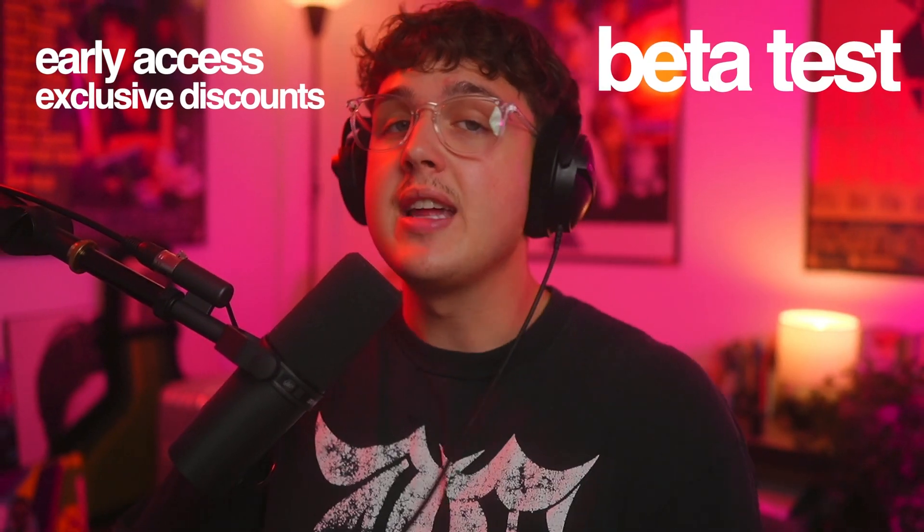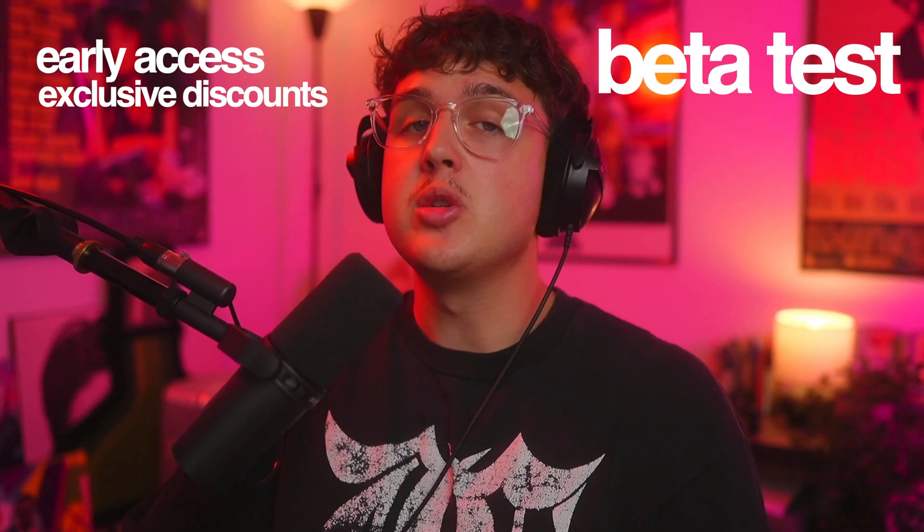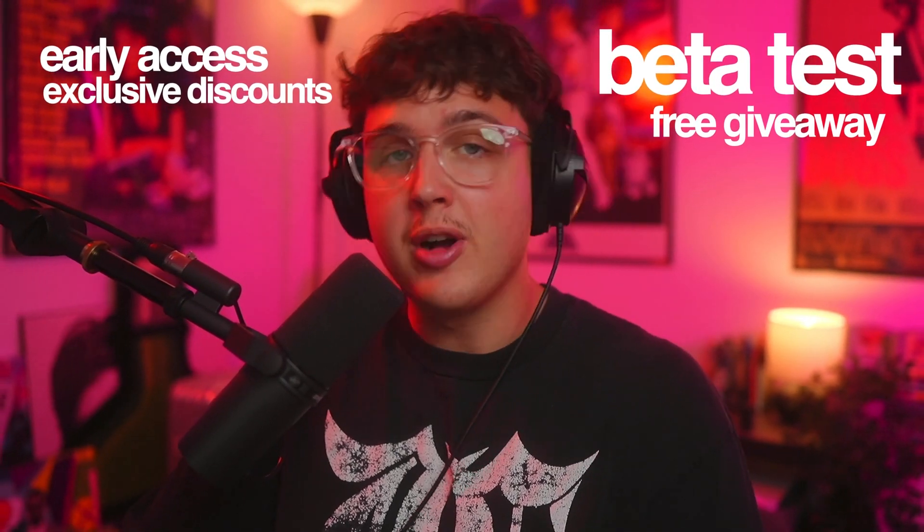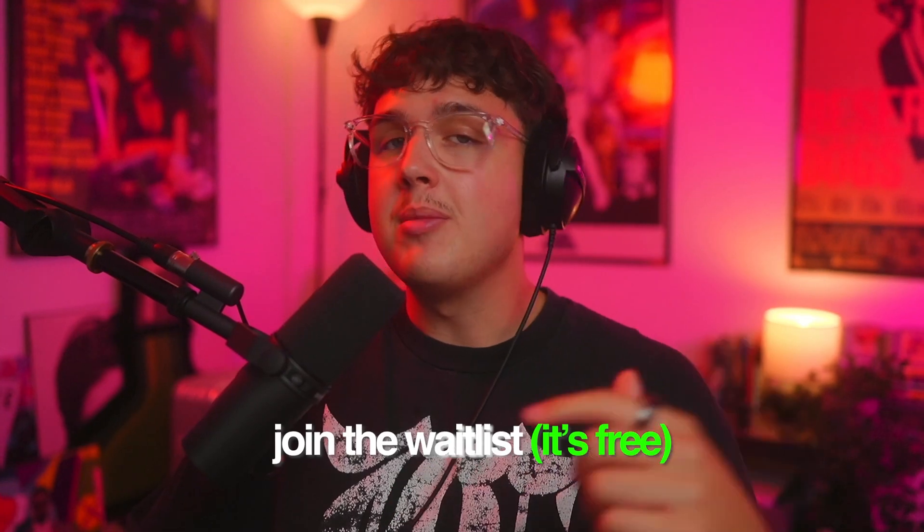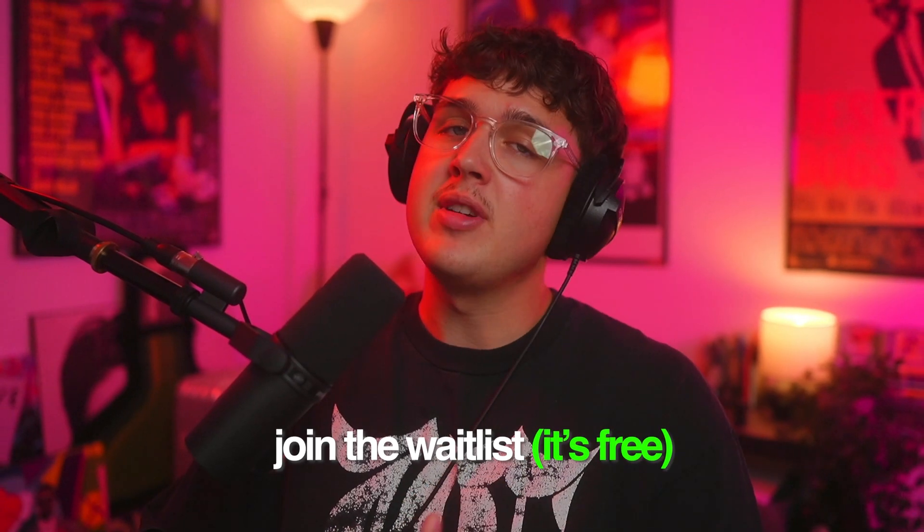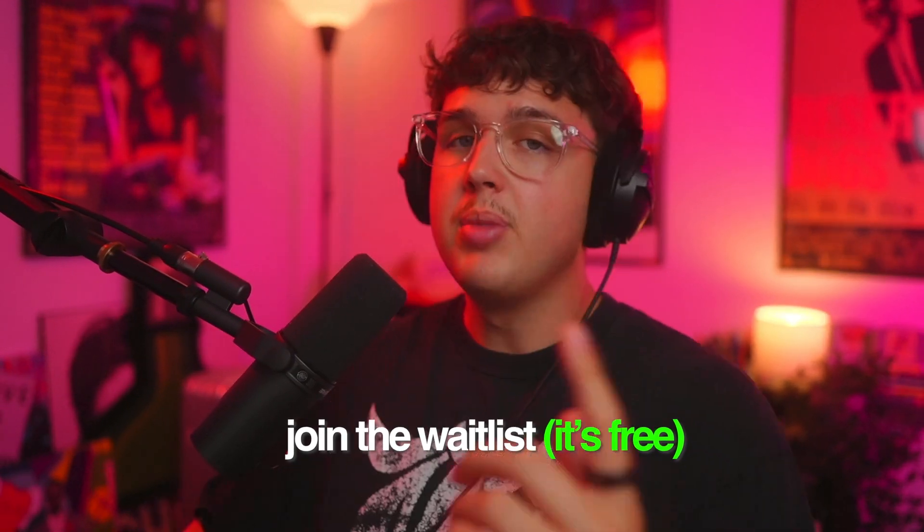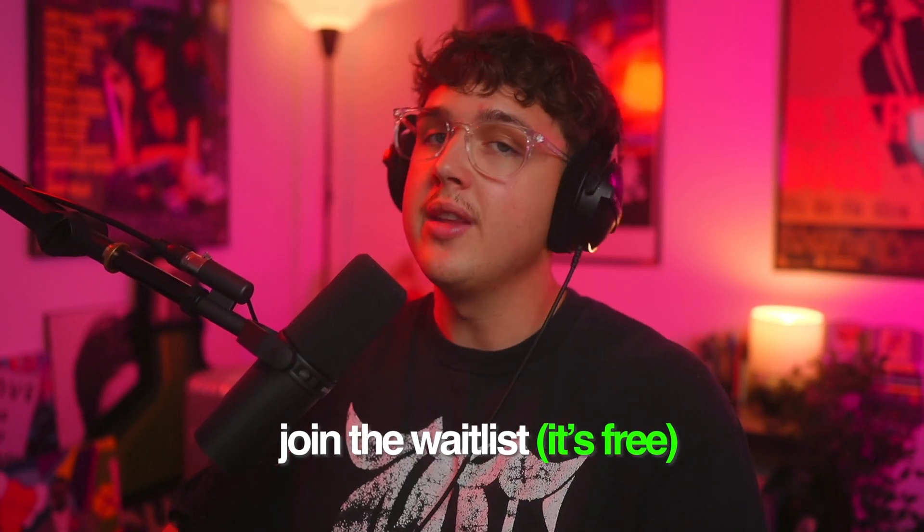I highly recommend going to the description below and joining the wait list for the plugin. You guys will have early access to the plugin, exclusive discounts, the ability to possibly beta test, and you'll be entered into a free giveaway to get the plugin for free possibly. The wait list is down below. I highly recommend you guys go join it. There's a bunch of benefits but let's hop right back into the video.